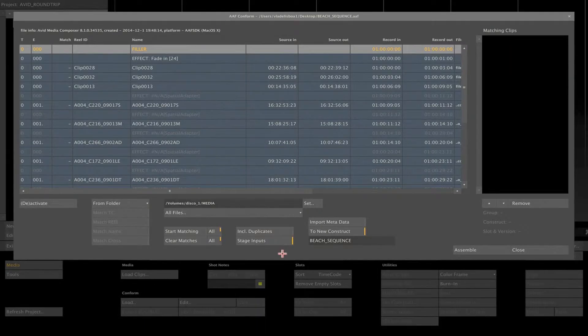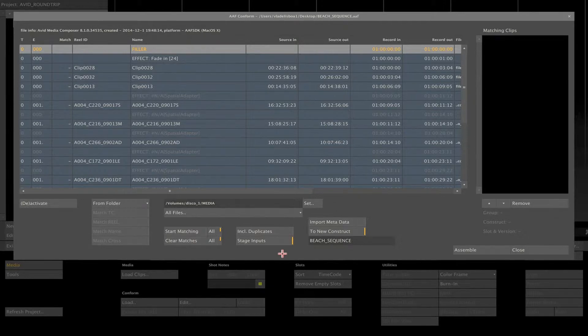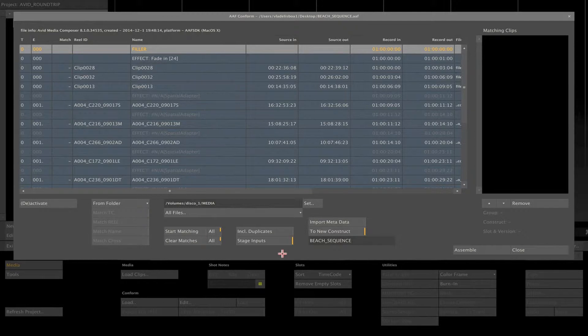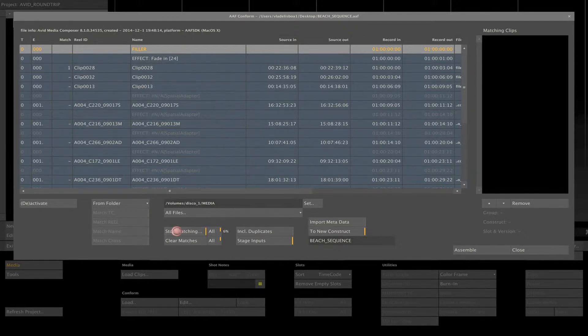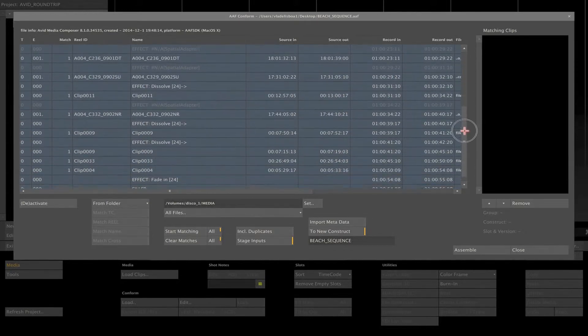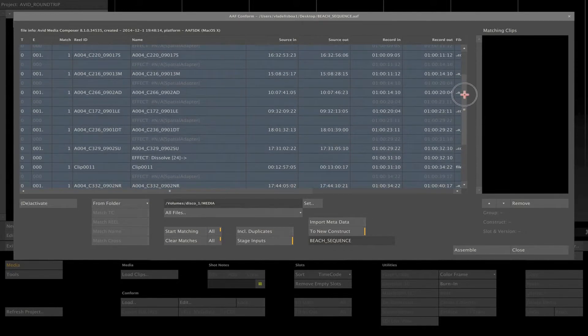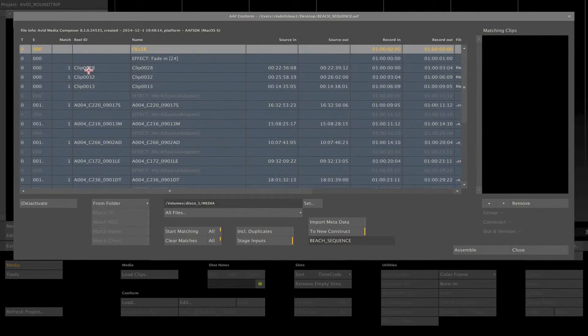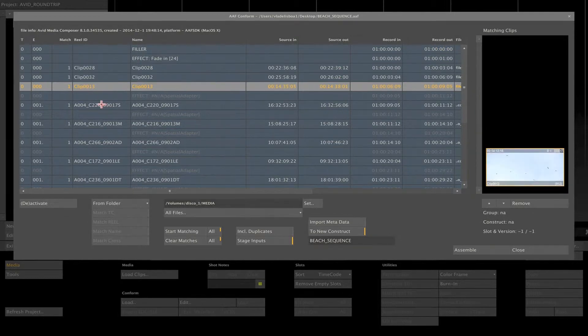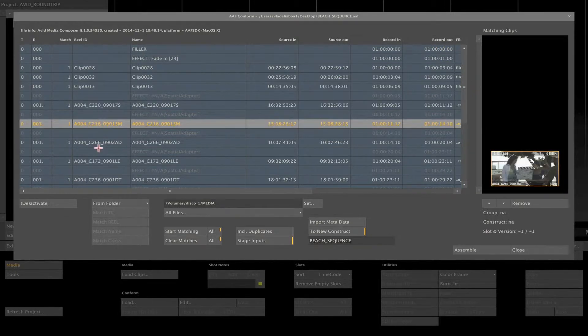Since you have used more than one file format on this Avid project, Red and Sony, we can leave the All Files option selected on the File Formats option. This will force Scratch to look for all formats available to load. Now, let's click on Start Matching with the All Button Checked. Scratch now is going to conform all the events from this AAF and shows you the amount of clips found.